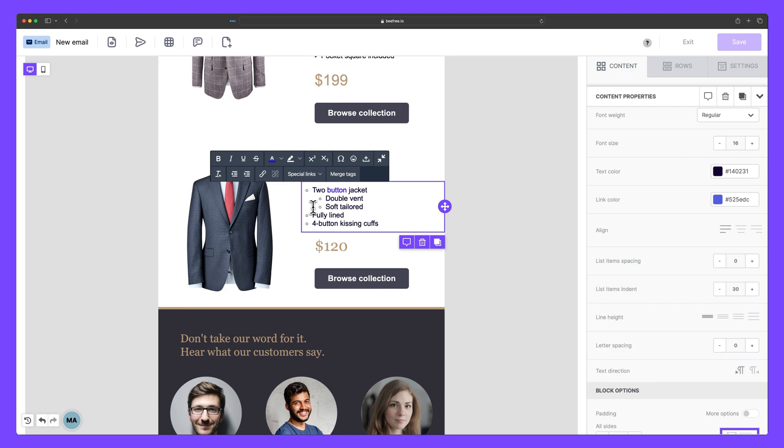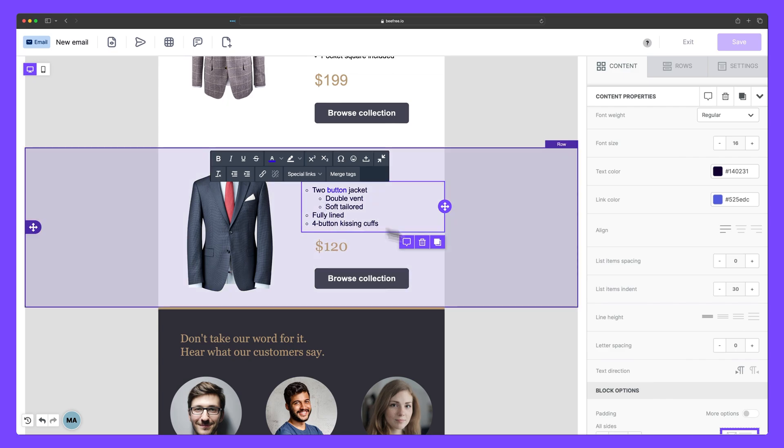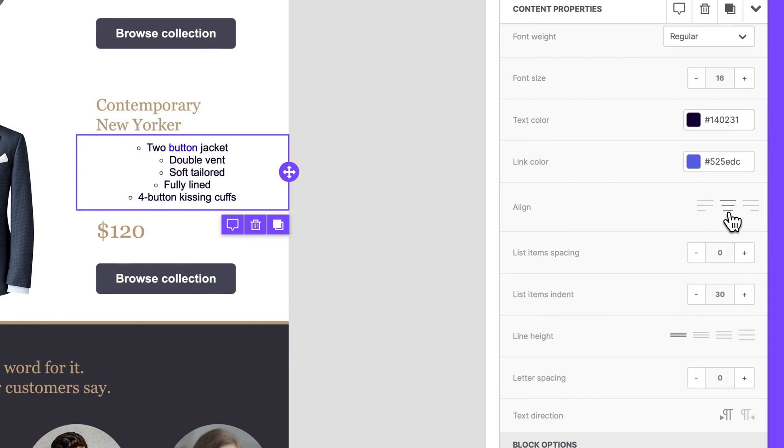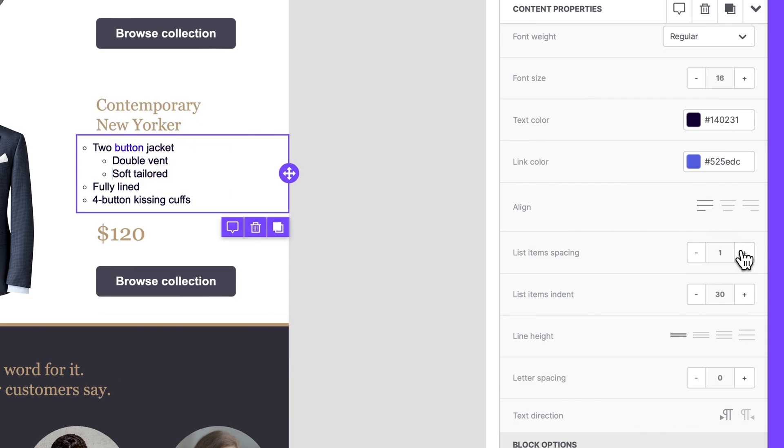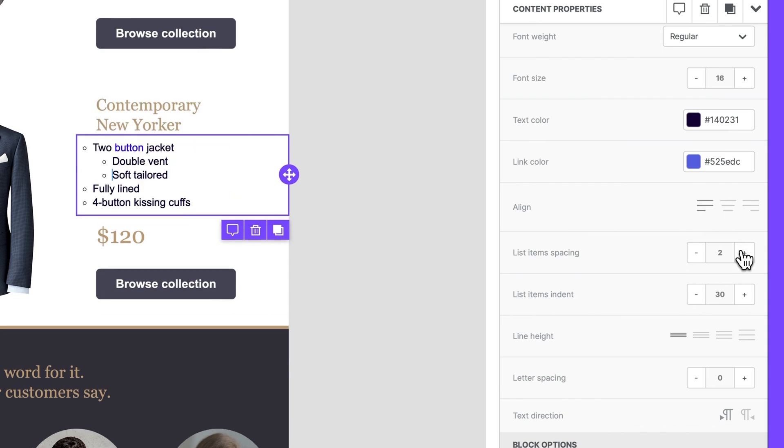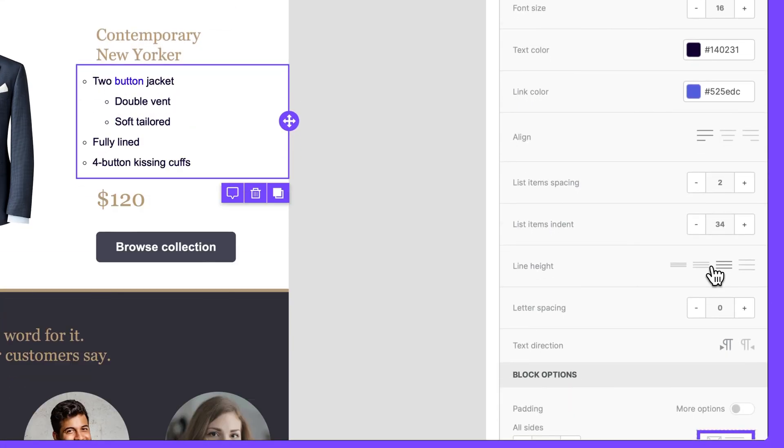you can customize your list content by changing the alignment, widening the space between list items, increasing the indent, line height, letter spacing,